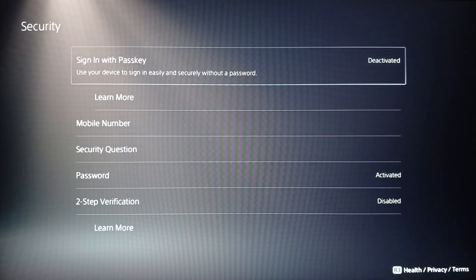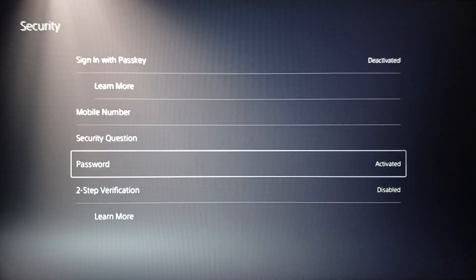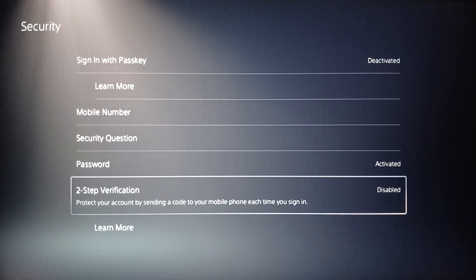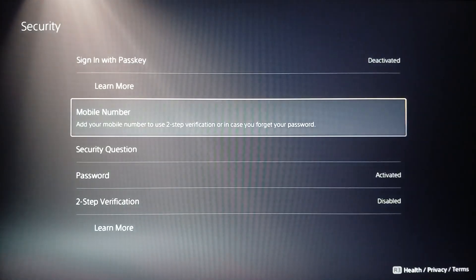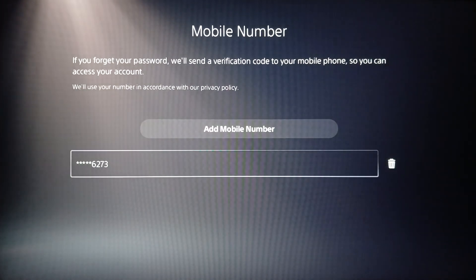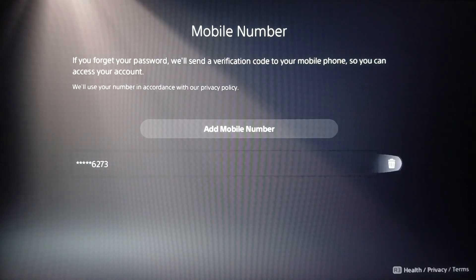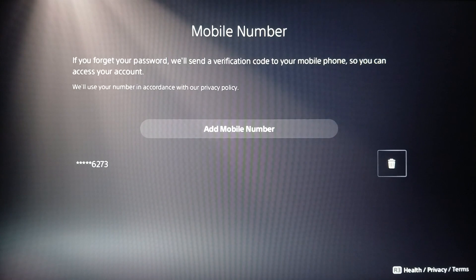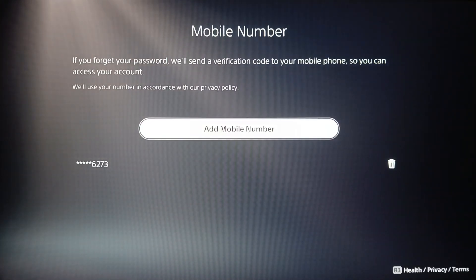Here you're going to find Sign-in with Passkey, Mobile Number, Security Question, Passwords, and Two-Step Verification. Go ahead and click on Mobile Number. Once you do that, you're going to find your current mobile number. If you want to change it, go ahead and delete the current one, then click on Add Mobile Number.